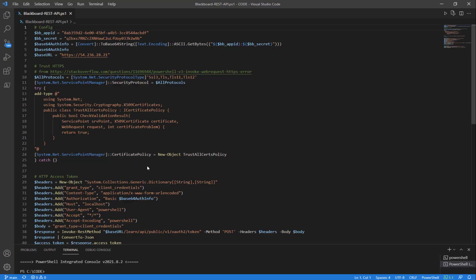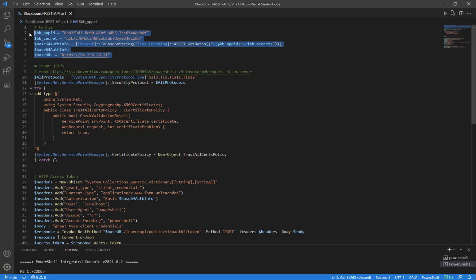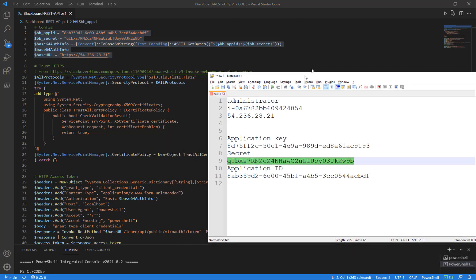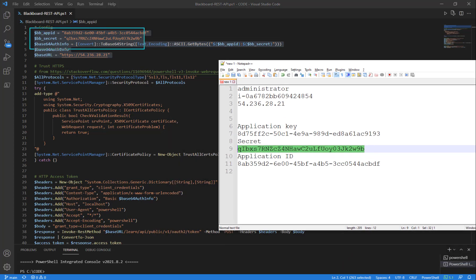Next, we want to come over to PowerShell and execute a query against Blackboard. Here we're going to prepare a base64, which is for basic authentication. And we're going to be using our app ID and secret. So here at the heading, you can see we have two different values, app ID and secret.